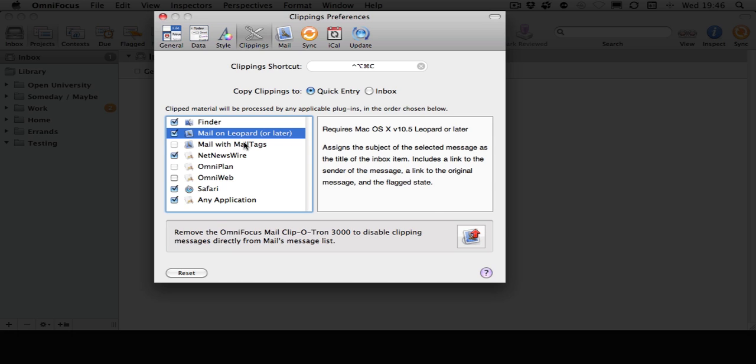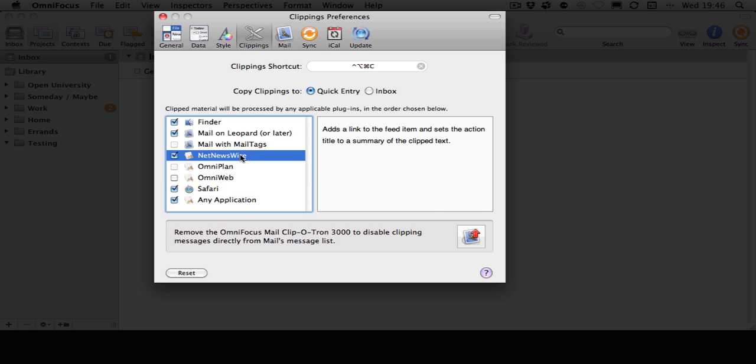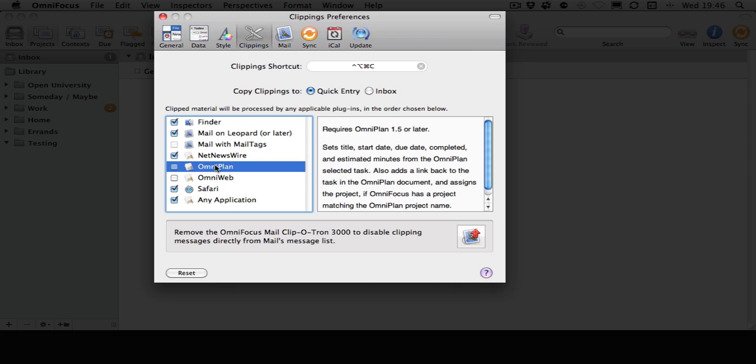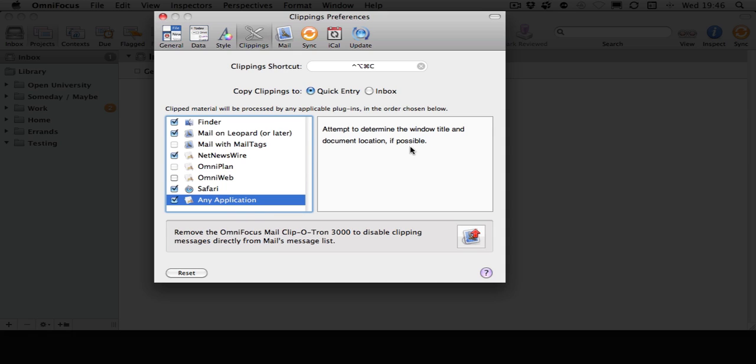You might see more in yours. You'll also notice on the right it gives you a description of what the clipping can get. And at the bottom of the screen, we can see the OmniFocus Clippetron has been installed for Mail.